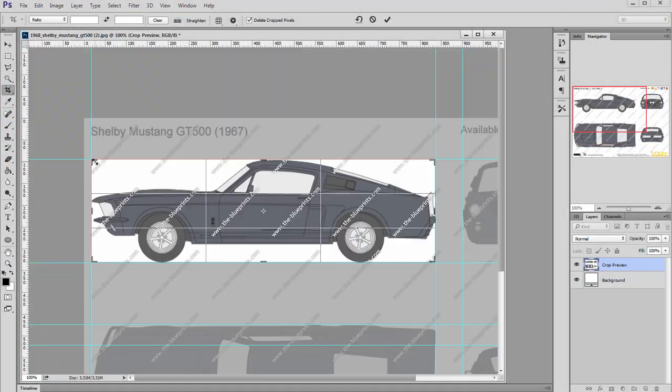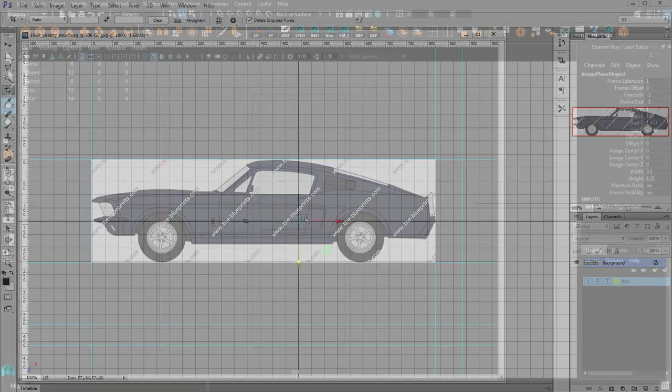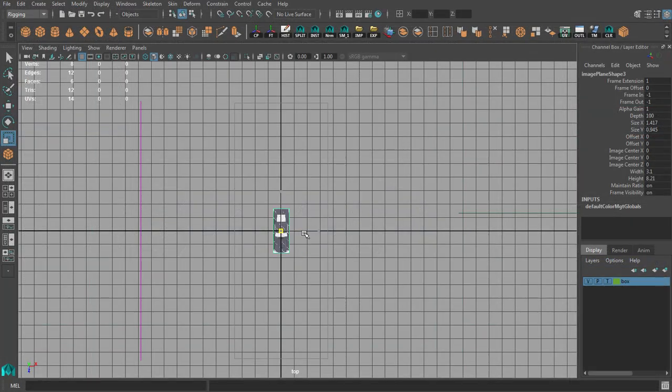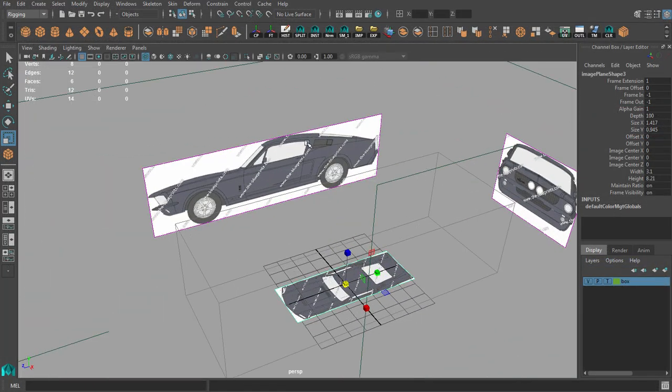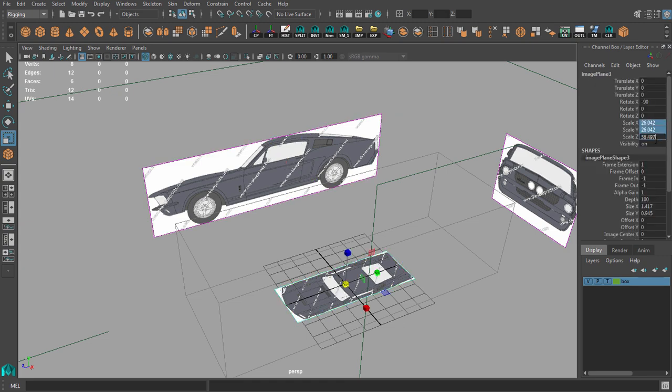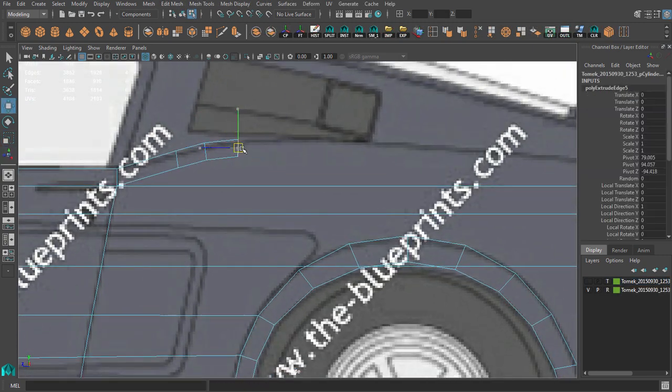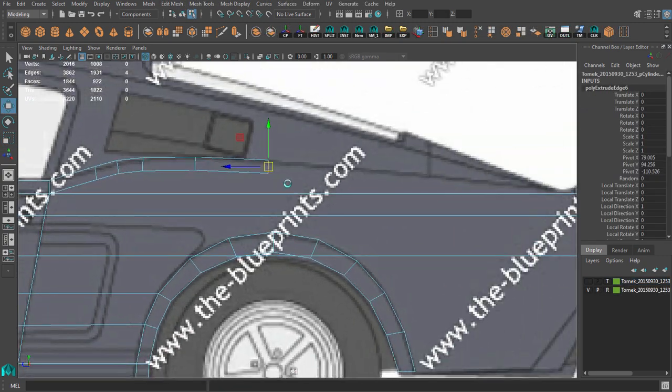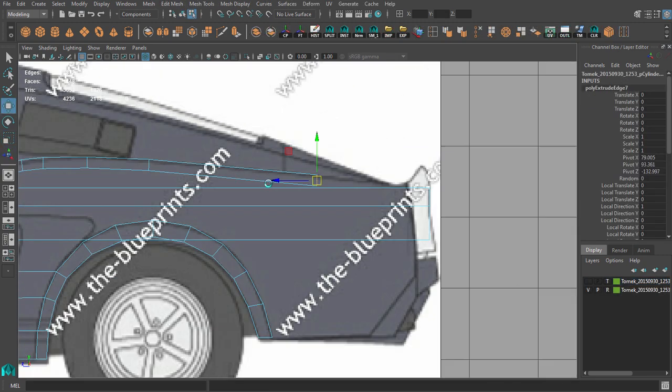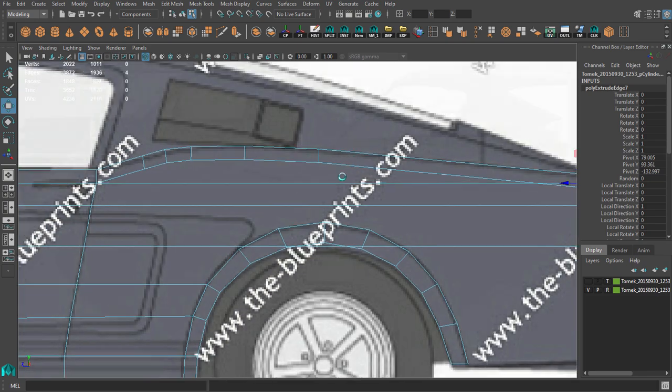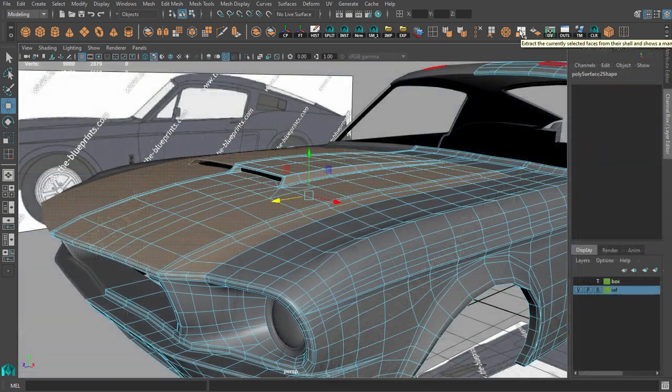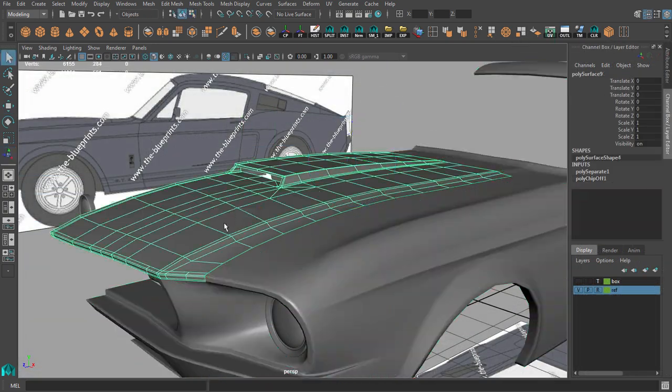Then we will prepare blueprints for our vehicle. Next we will create a body for our vehicle using Maya 2016.